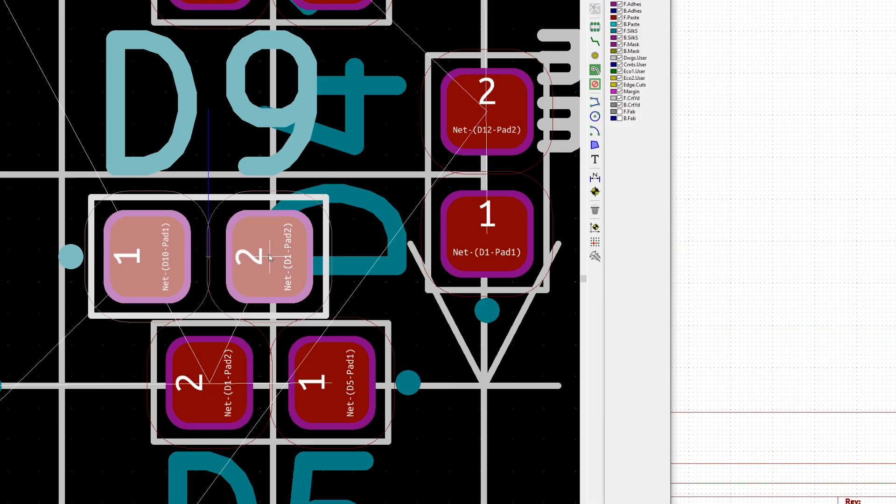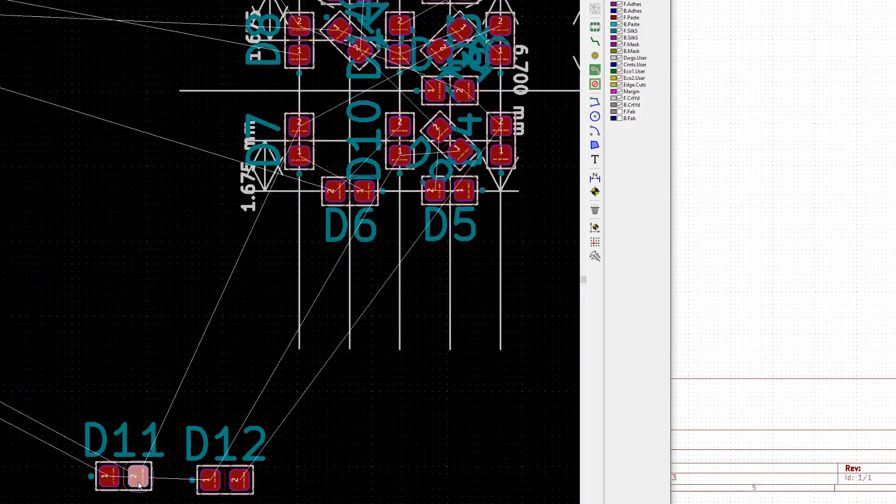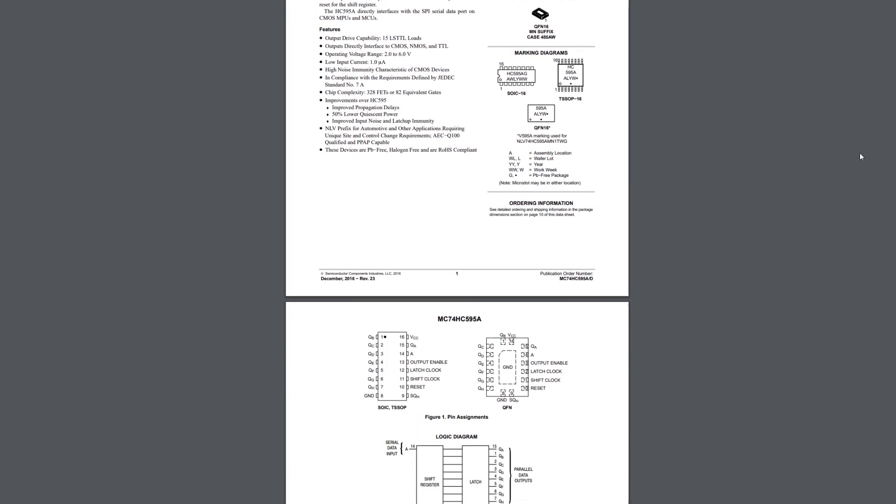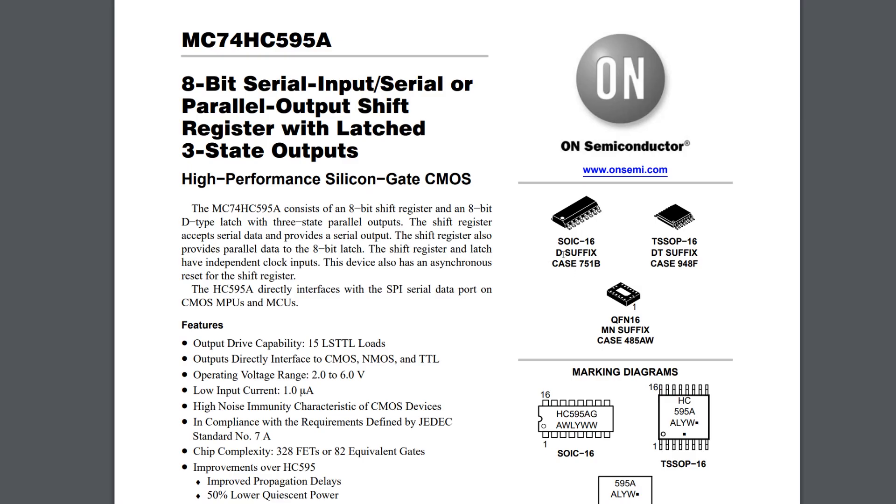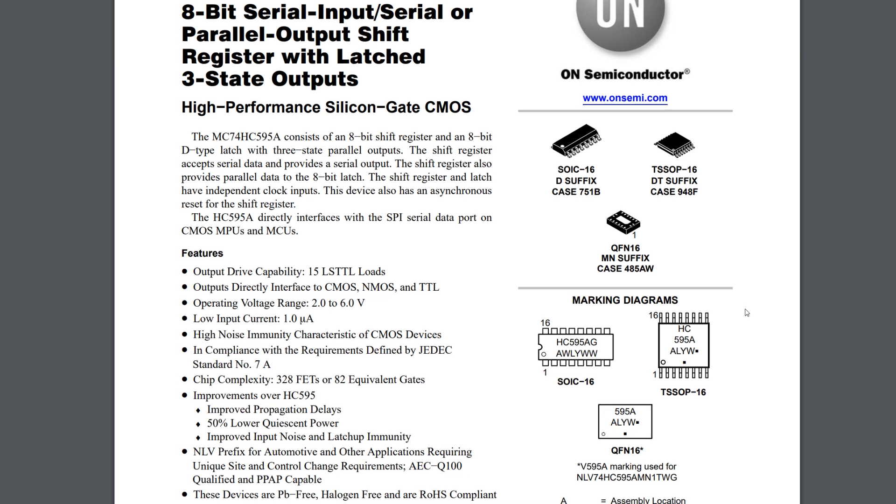After looking around on AliExpress, I ended up picking a 595 chip by On Semiconductor. They had three variants of the chip, with one being in the TSSOP package and one being in the QFN package. As these were both being sold for pennies, I ordered a bunch of each and got to work designing the PCB.